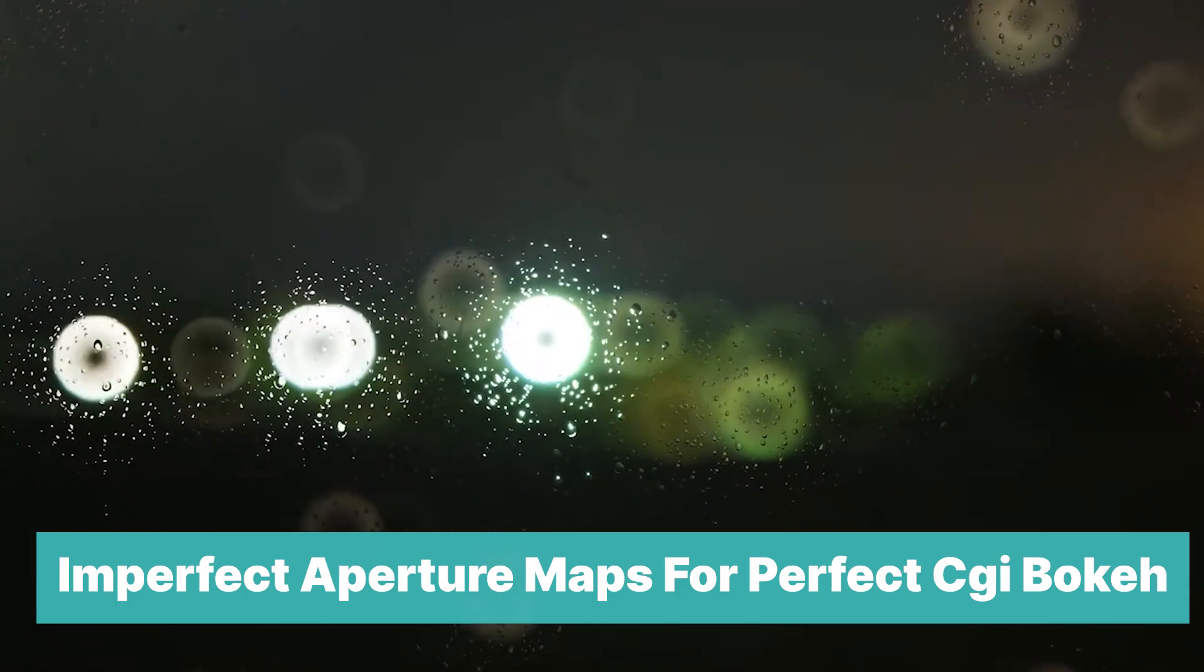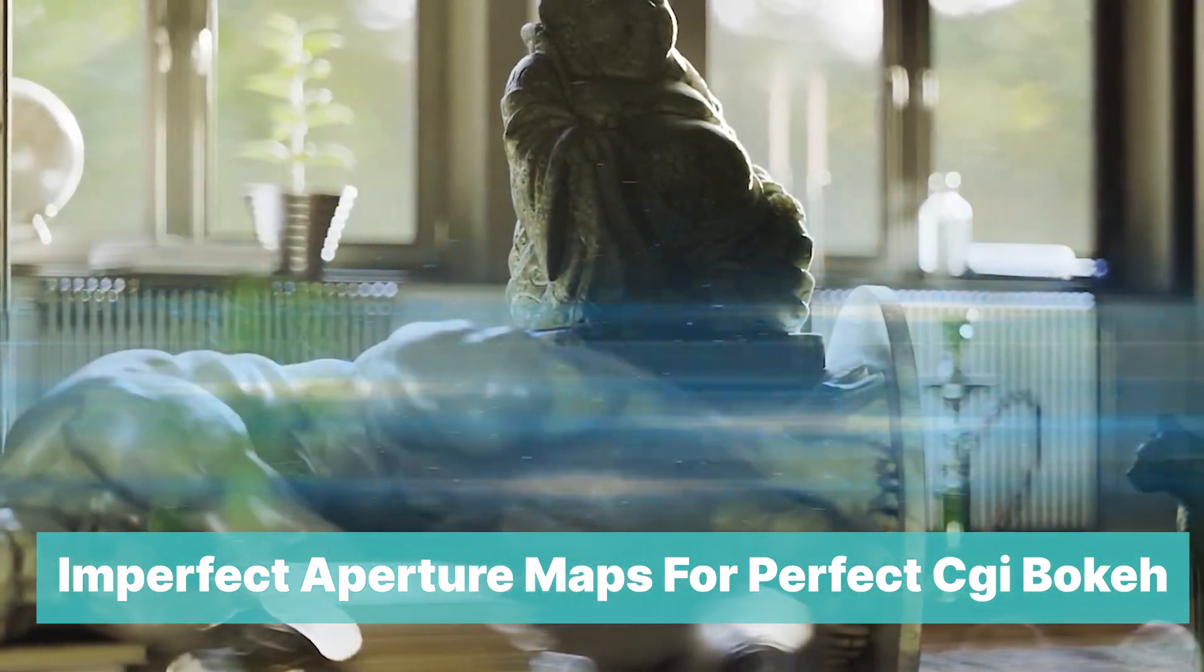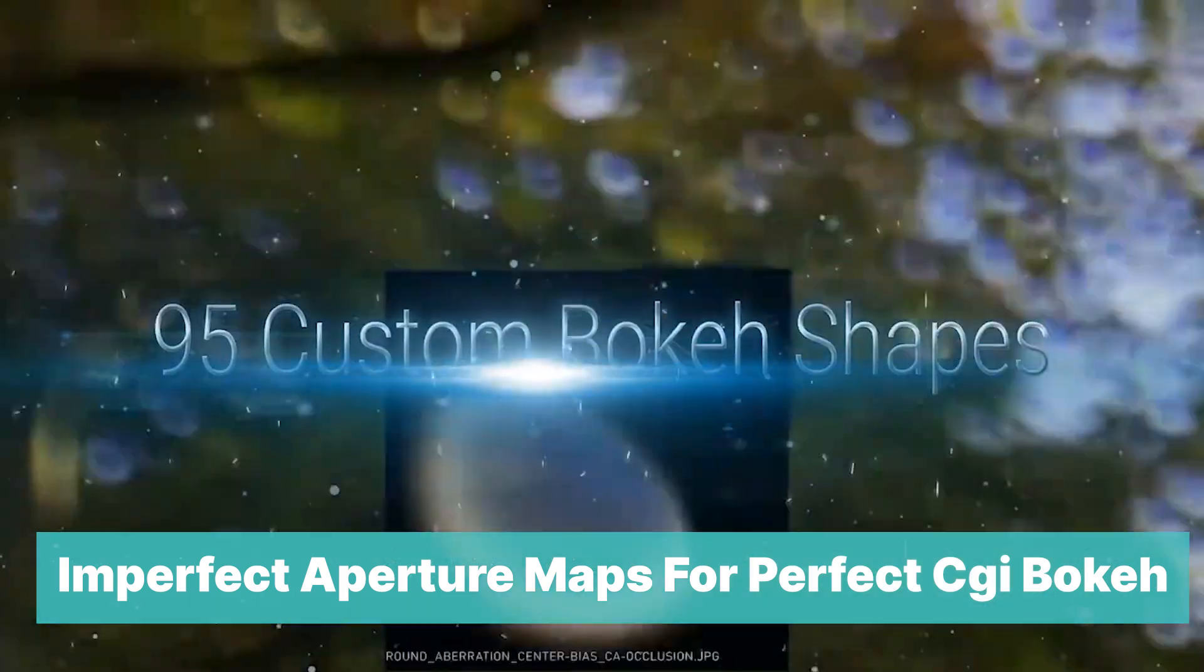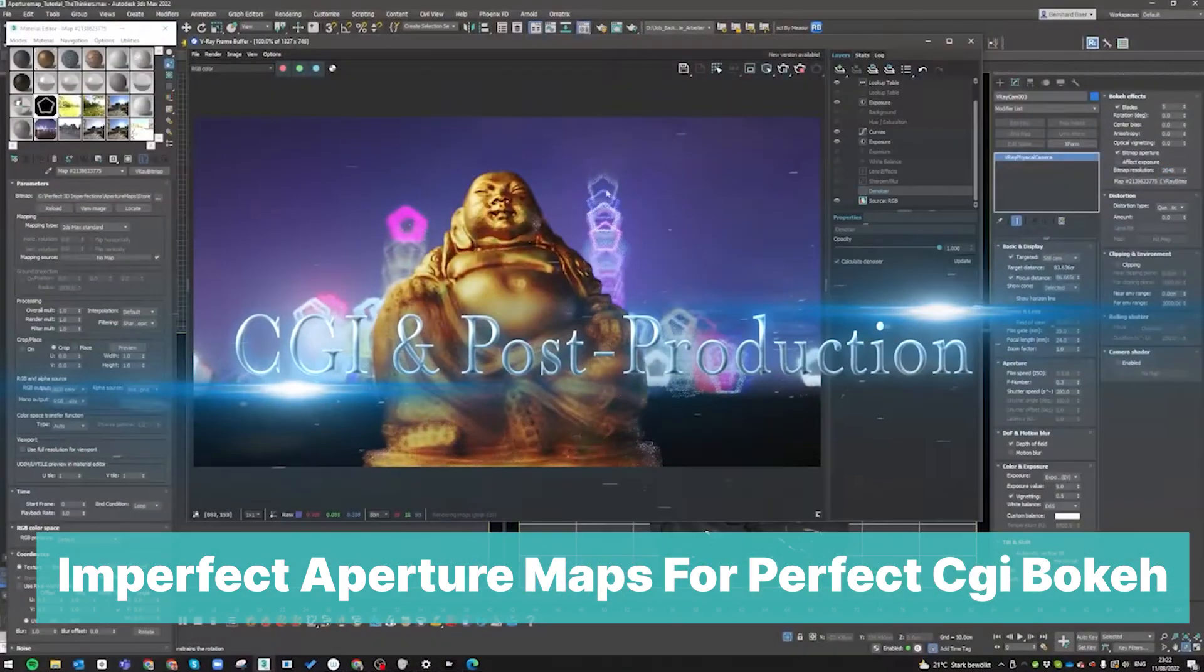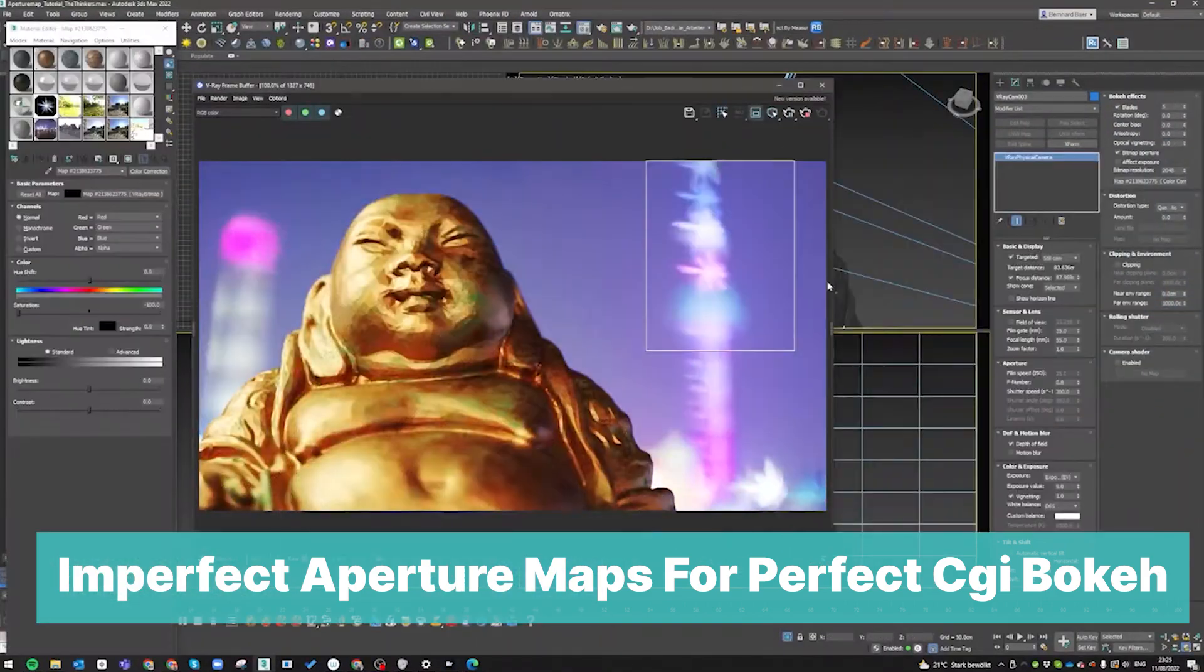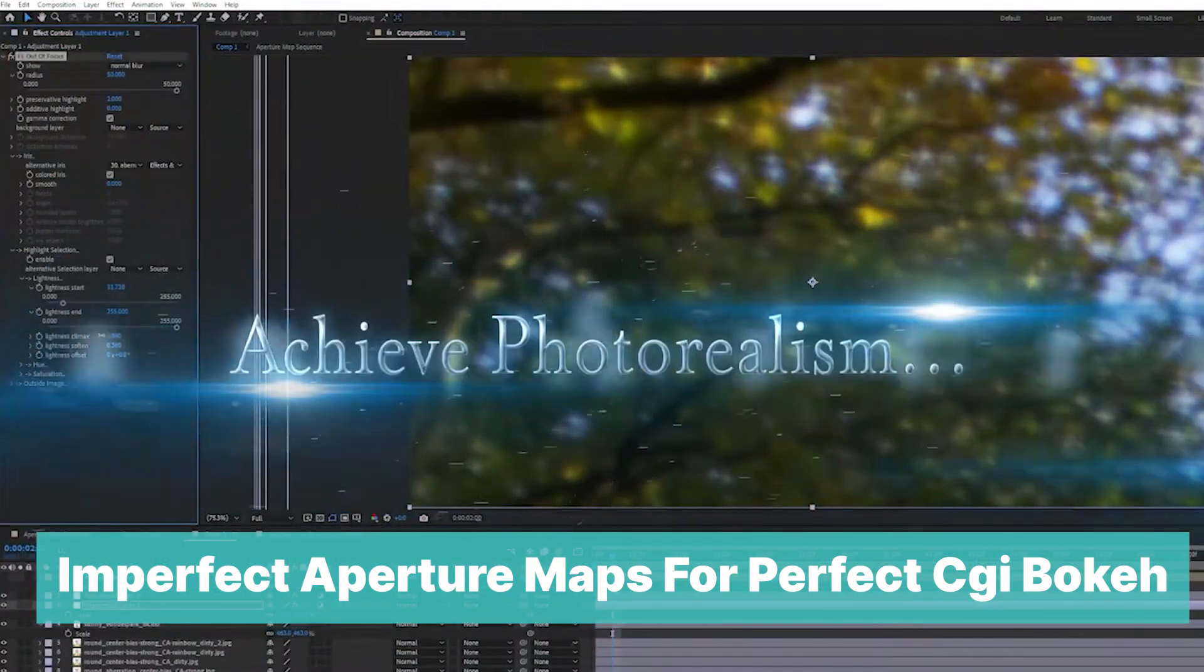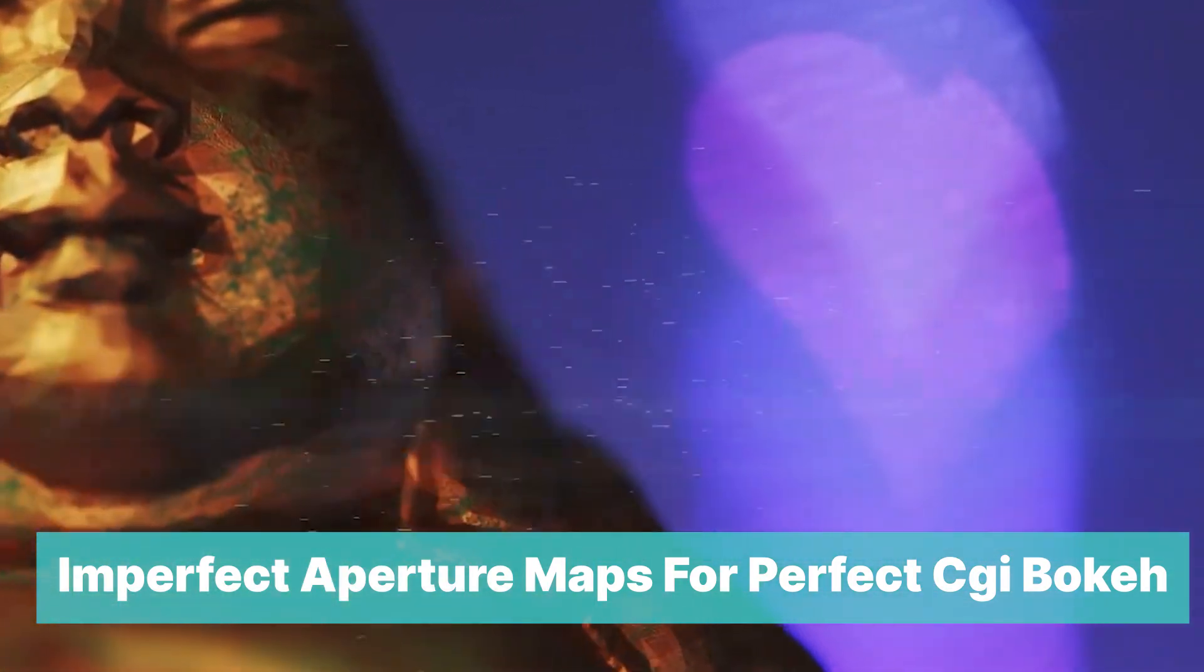Imperfect Aperture Maps for Perfect CGI Bokeh. This add-on is a collection of imperfect aperture maps to create photorealistic bokeh effects. Most render engines let you add different shapes for your aperture, making it easy to create photorealistic renders and out-of-focus zones. Cycles does not have this function, but this free add-on brings it with a number of different shapes you can use in Cycles.